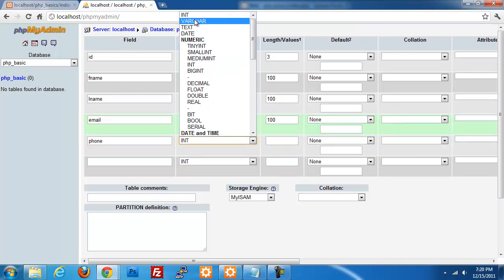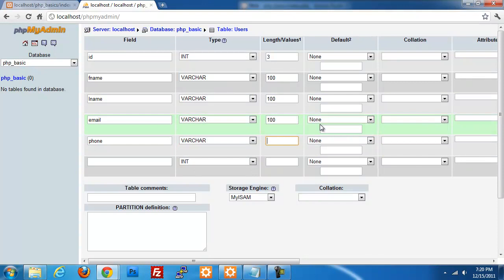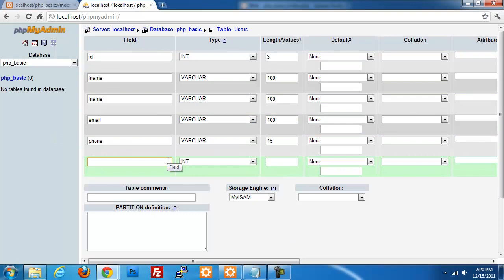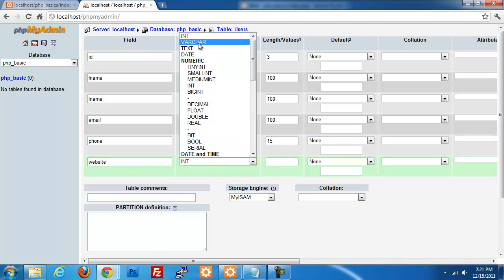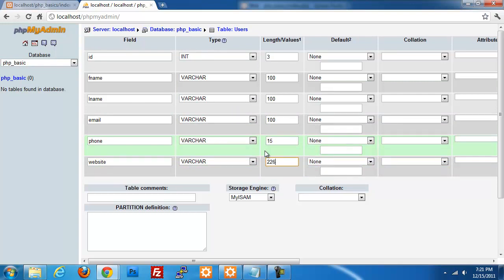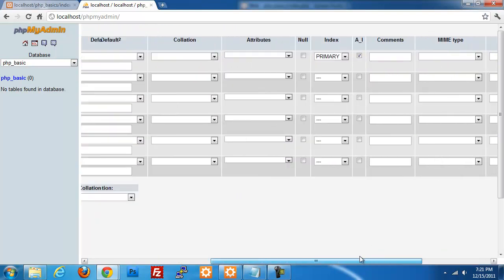For phone, we're going to do a variable character — I'll do 15 spaces just in case. And then we have one more field: website. We will do a variable character and we'll do 225 for the character length. I don't think anybody will ever use that many, but you never know.